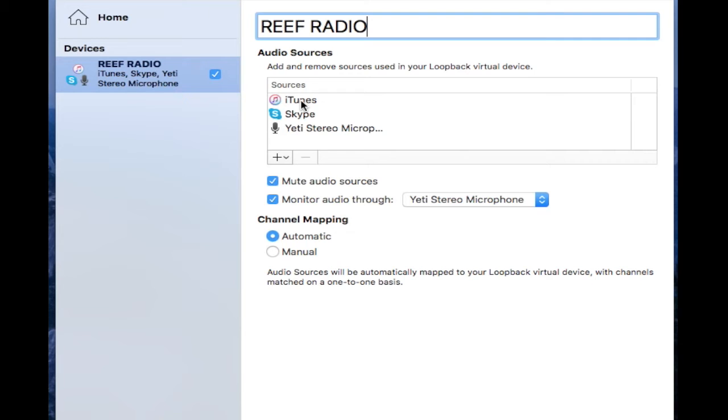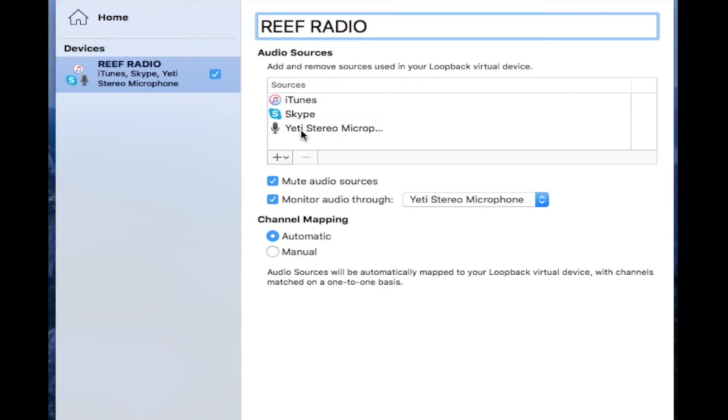Skype—I added Skype because when people call in, the phone calls are going to be broadcast. And then of course the Yeti microphone. If you don't have that, your viewers won't hear you. If you don't have iTunes, they will not hear your music. It will not be broadcast.